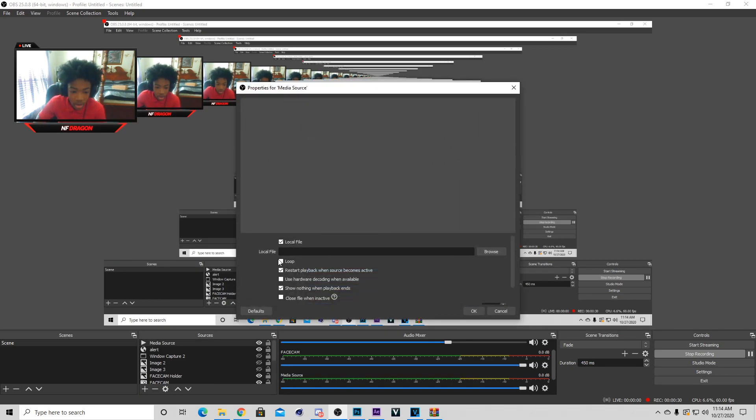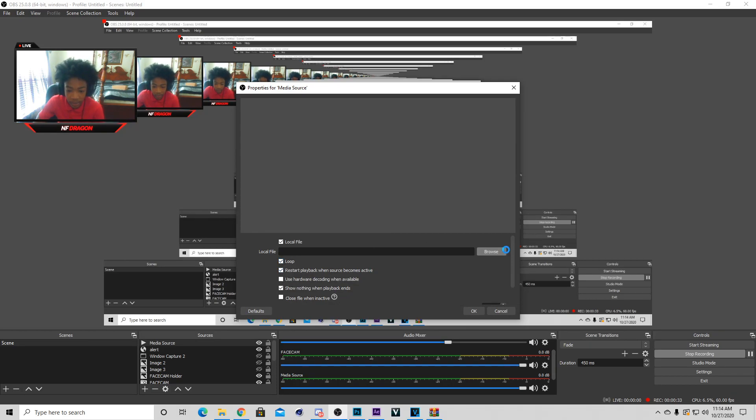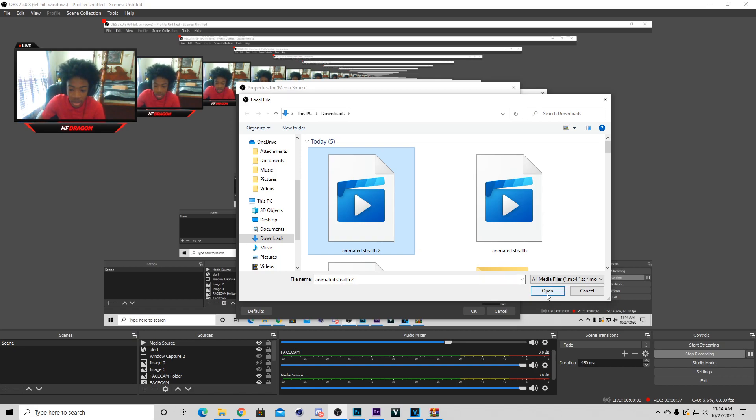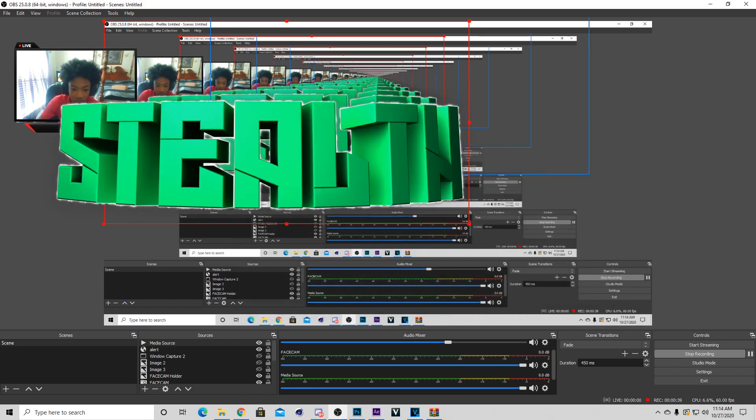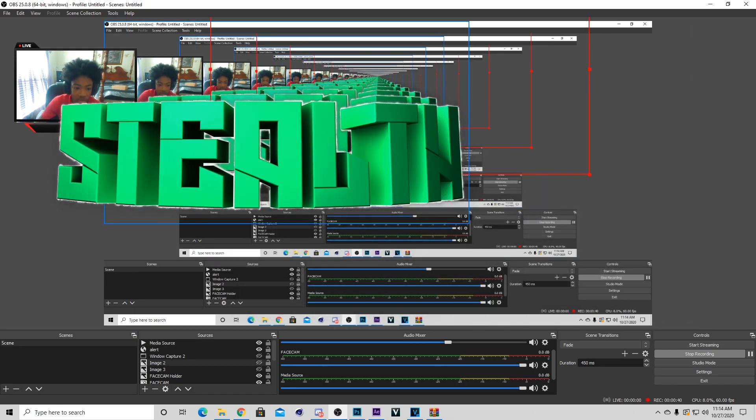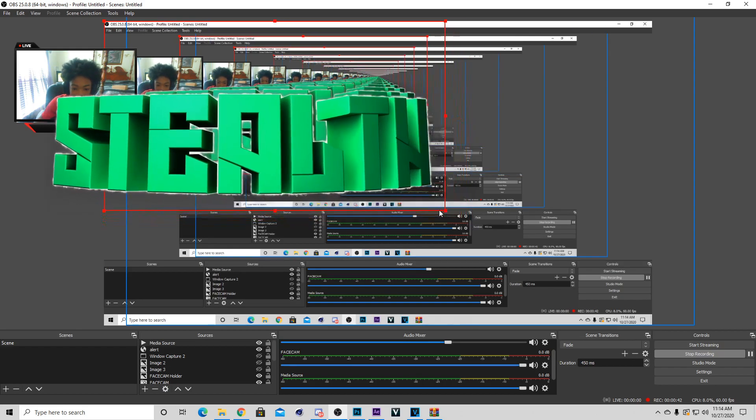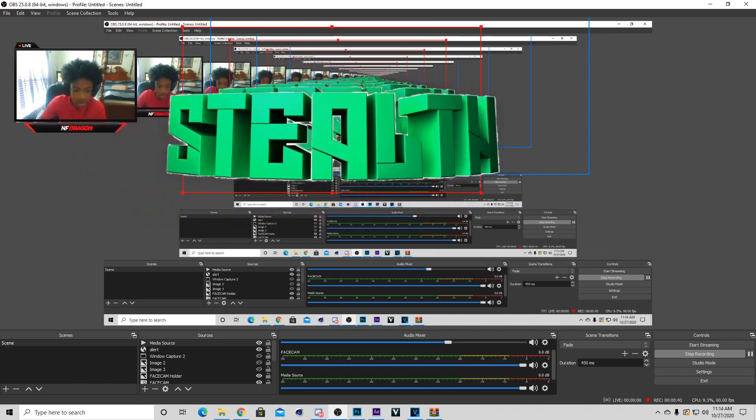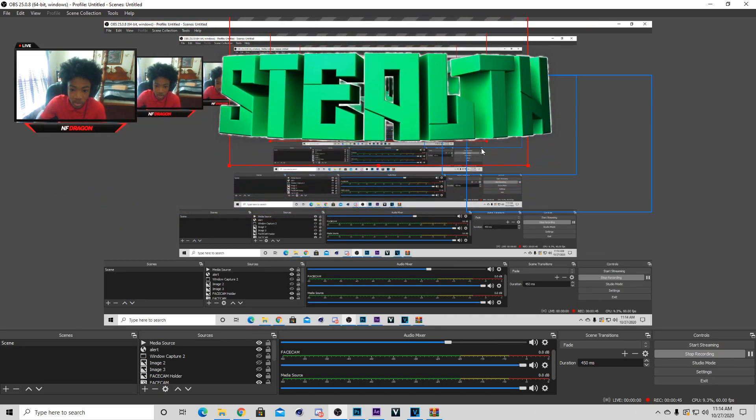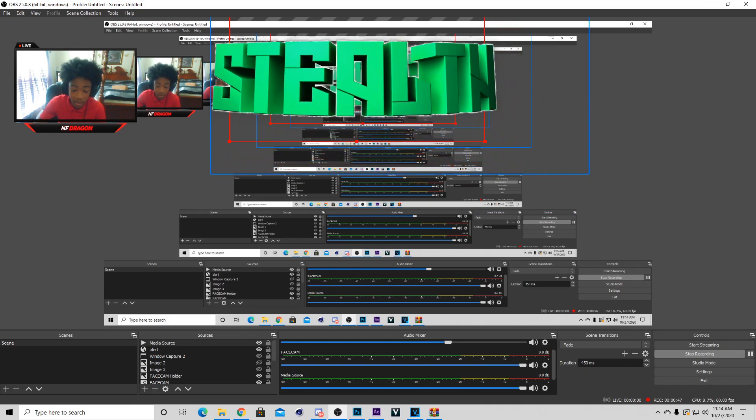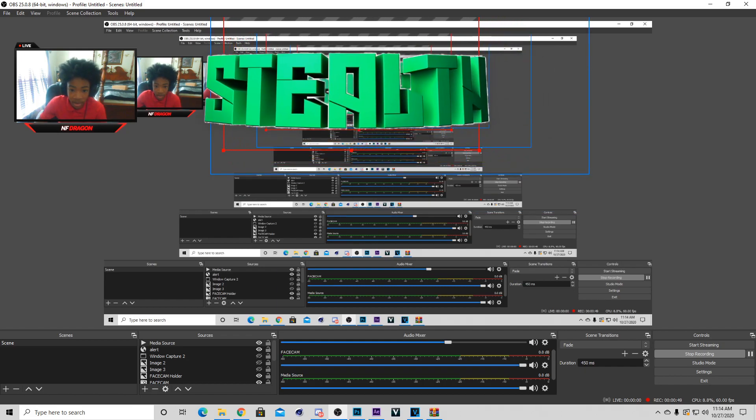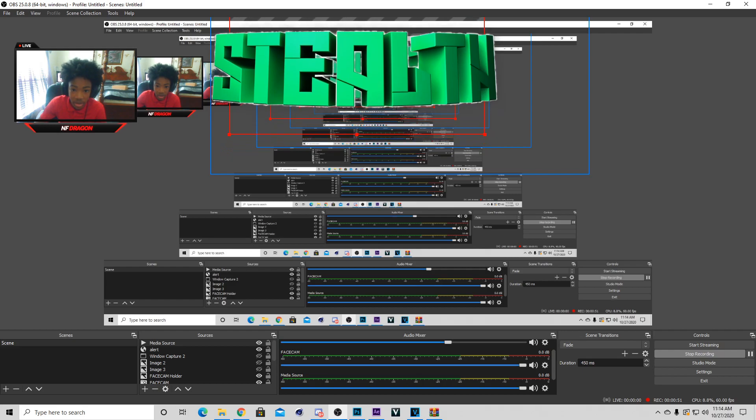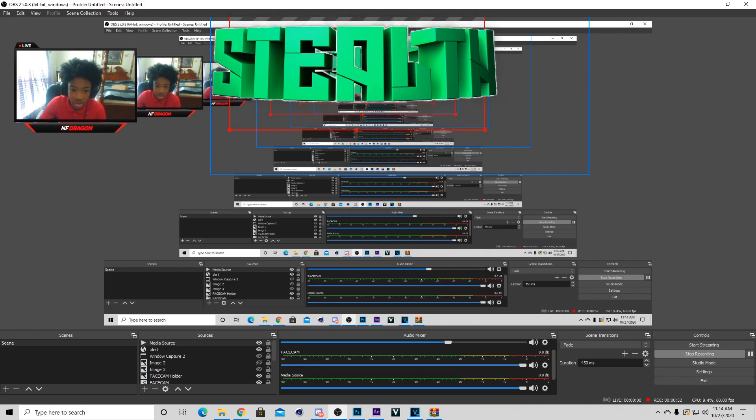Now we're going to move over to OBS. Click on the little plus symbol, hit media source. You can change the name if you want to, but I'm just going to delete it right after. Hit okay, hit loop, and browse. When you hit browse, click on your file, it should already be there. Hit open and hit okay. As you can see, my thing is animated and it's not going to stop because I have loop on it. If you do not put a loop and it is not working, you did not look in my tutorial.